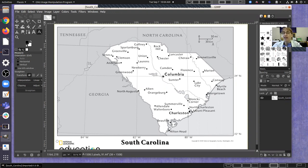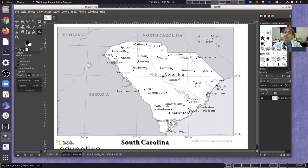Sometimes it'll be in one of the other corners, but in this case it's in this upper right hand corner, and it shows the scale for both kilometers and miles.